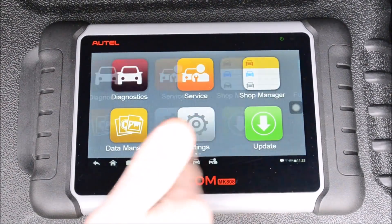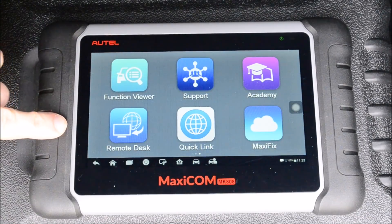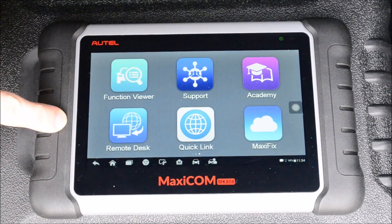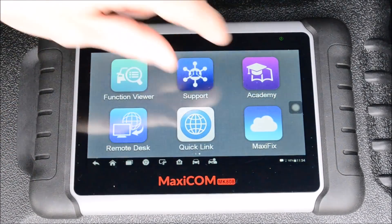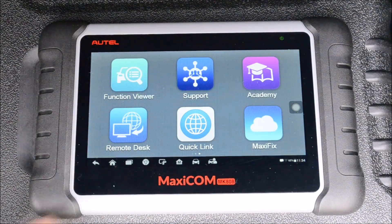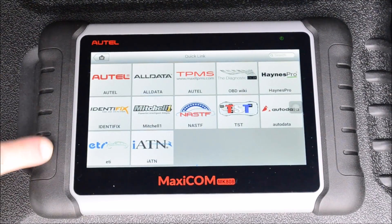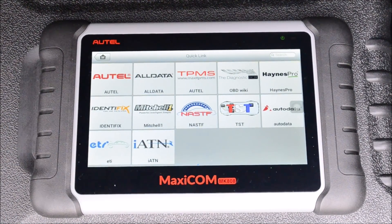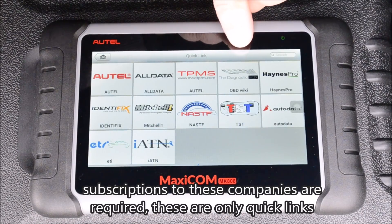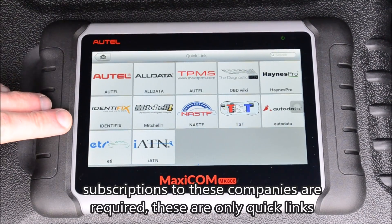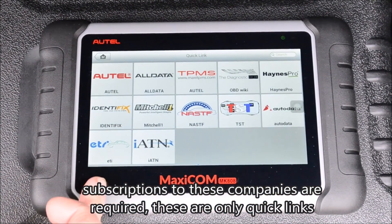You have your update icon, function viewer, the portal for the tool academy, and remote desk which allows Autel to connect to this device for support. Quicklink is really useful — it allows you to quickly access all of your online automotive manuals from services like Alldata, Autel itself, the Diagnostic Box, Haynes Pro, Identifix, Mitchell One, NASTF, TST, Autodata, ETI, and IATN.